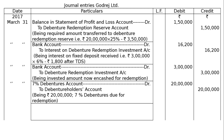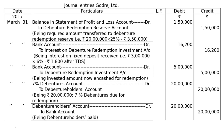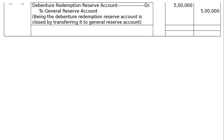When the debenture holders are paid: debenture holders account debited to bank account, being debenture holders paid the full amount. Next, since there is complete redemption of all the debentures, the debenture redemption reserve account is debited to general reserve account Rs 5,00,000. Being the debenture redemption reserve account closed by transferring to general reserve as all debentures are redeemed.